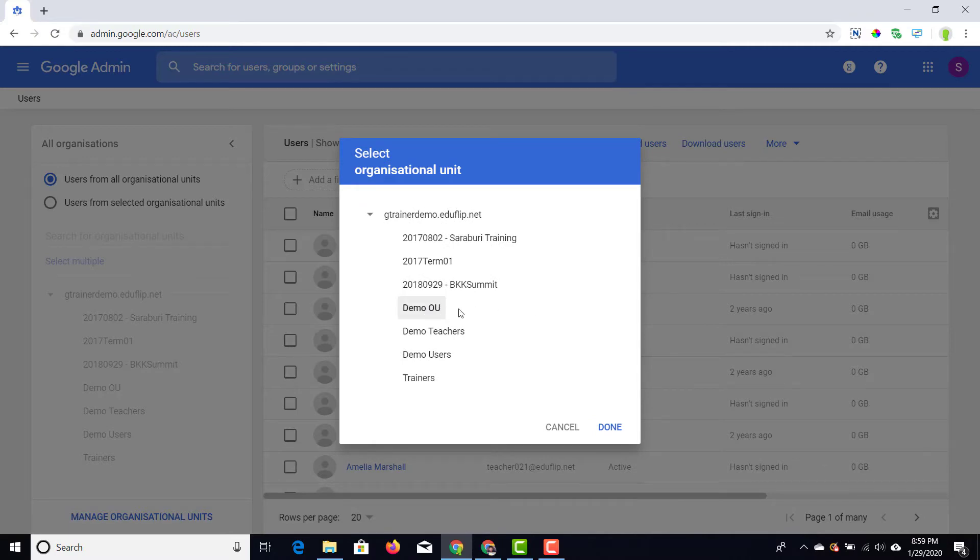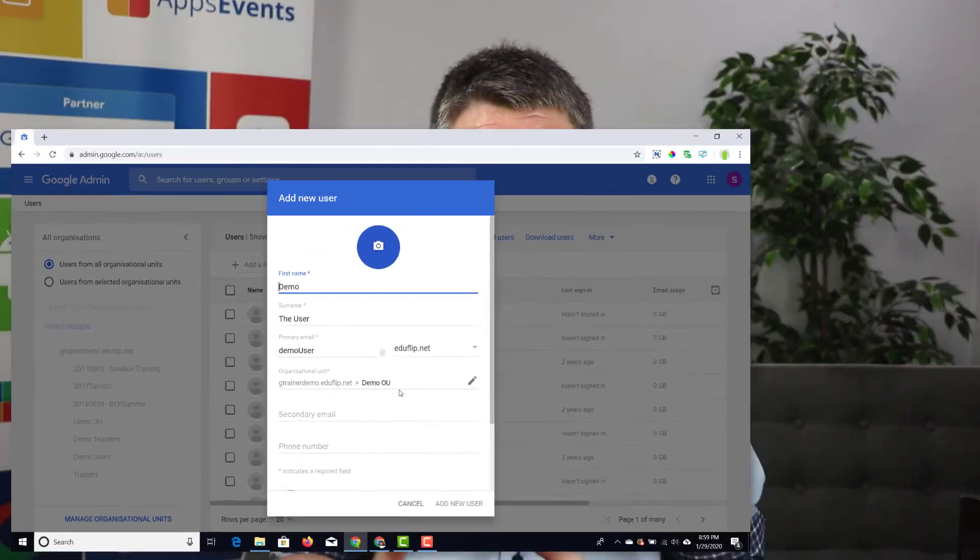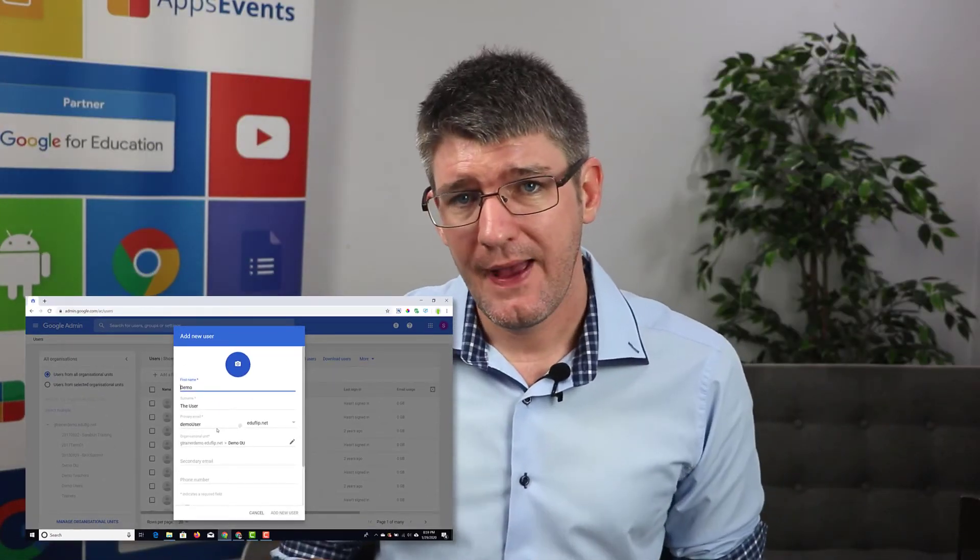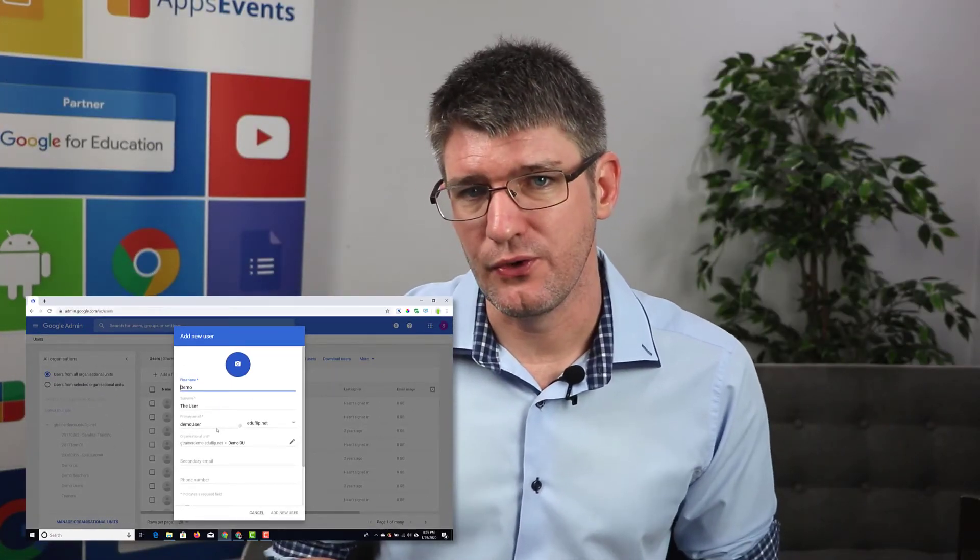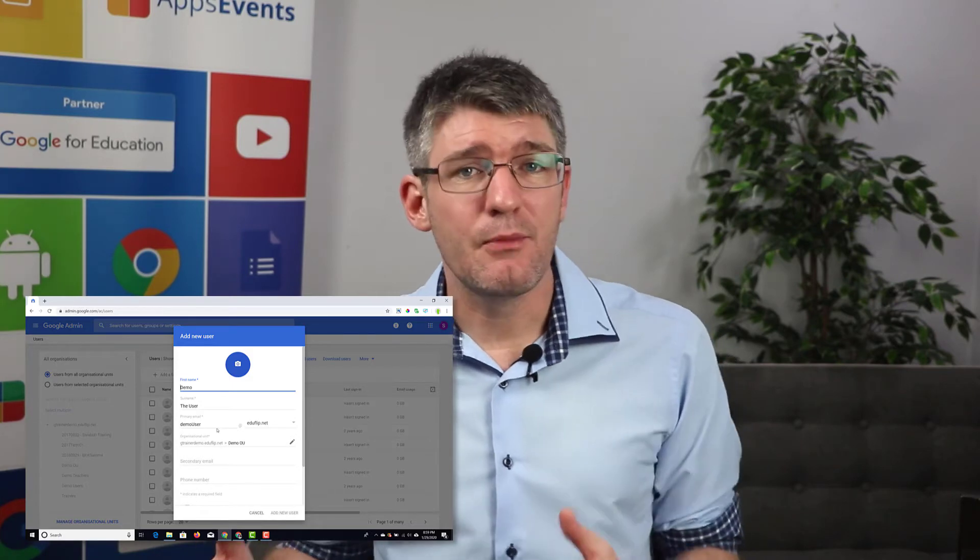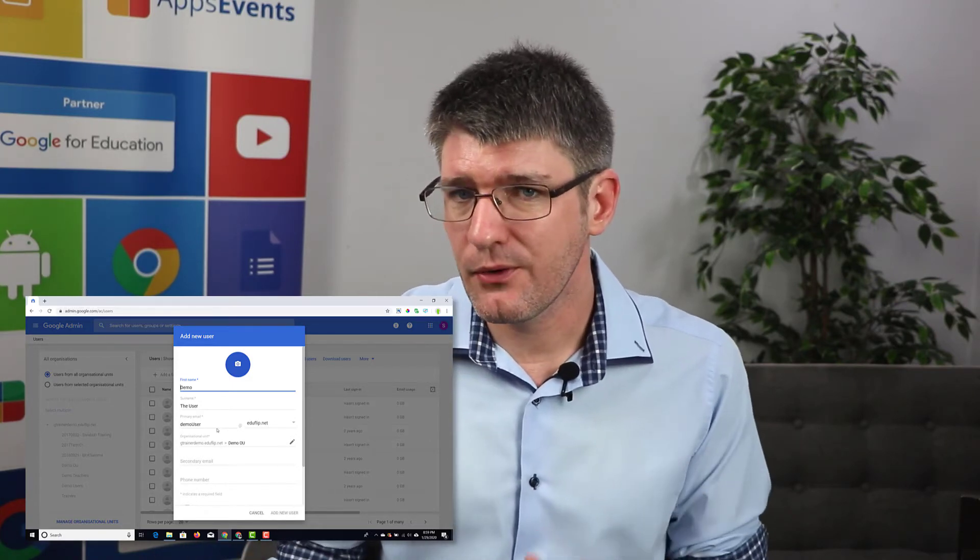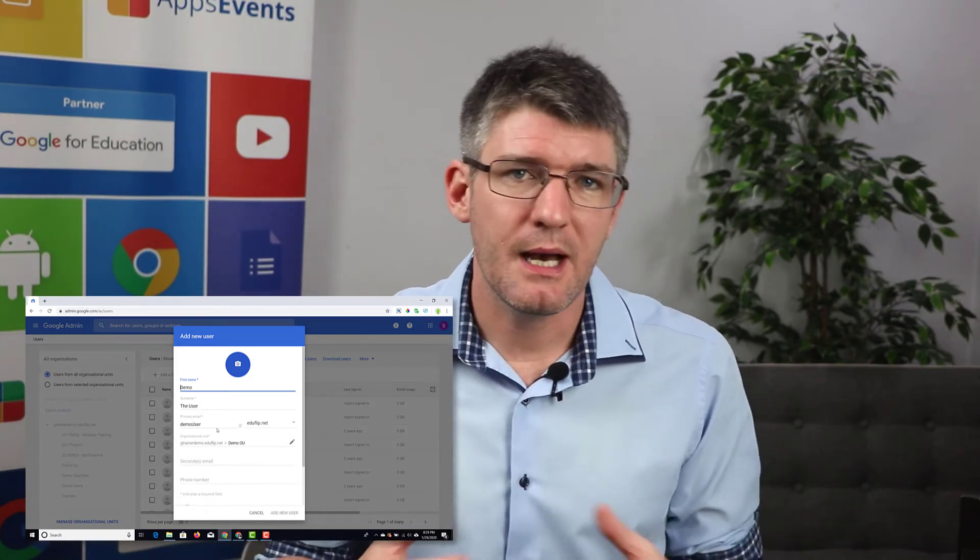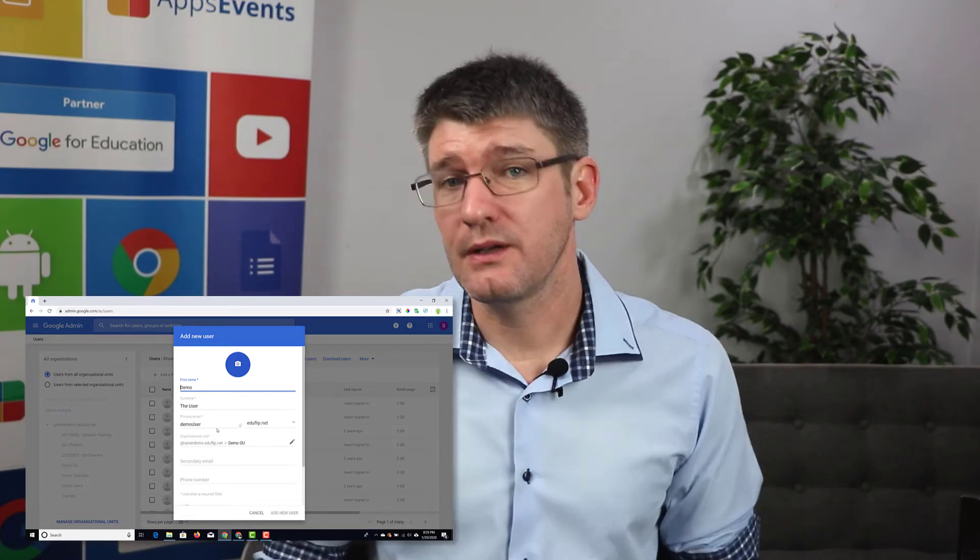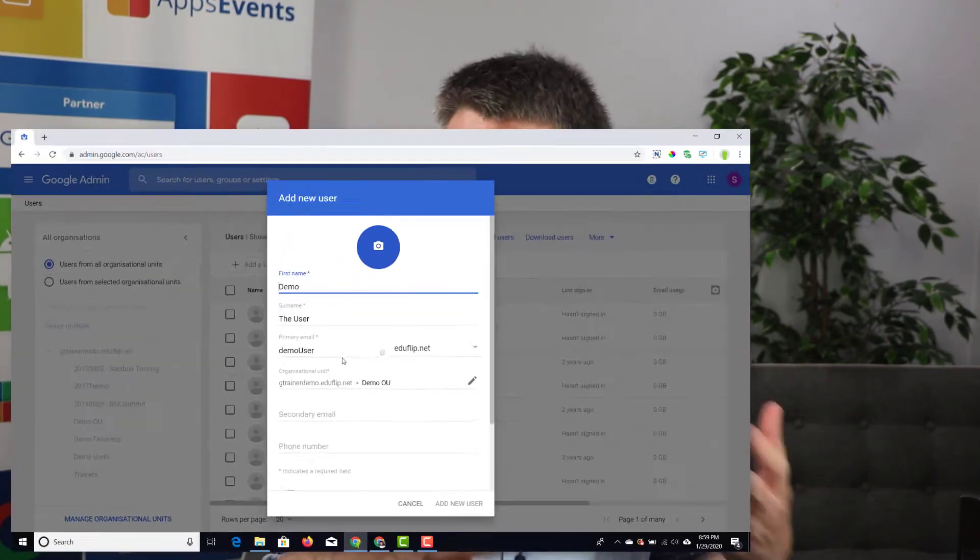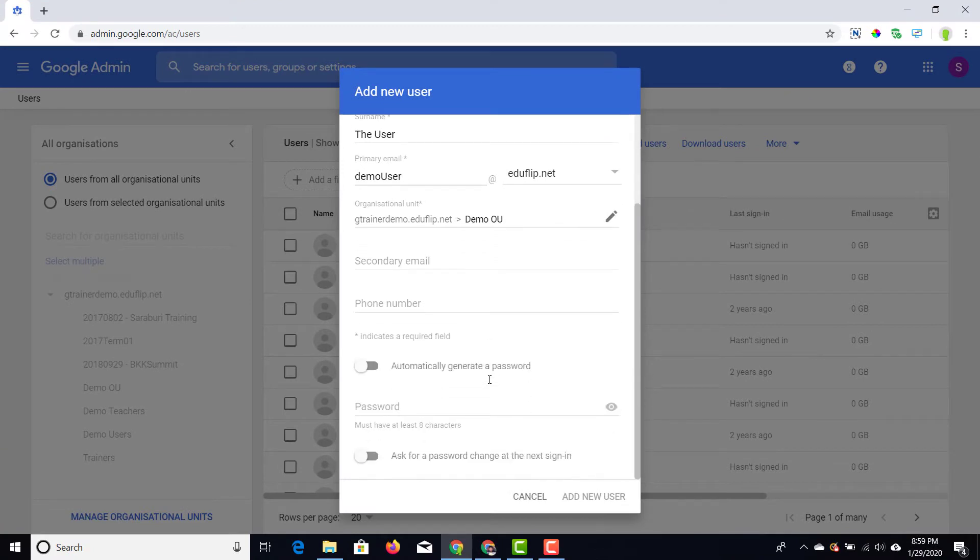This brings us to the next part and that's where you're now going to select the organizational unit this user will enter into. You have to click on the little pen icon and then you can select the organizational unit. I'm going to select the demo OU and make sure that my first demo student becomes a member of the demo OU. I can also add a secondary email address or a phone number but this is not required.